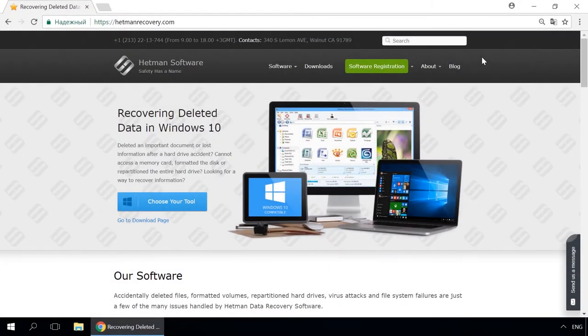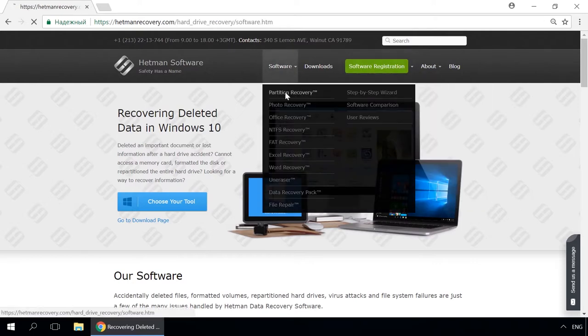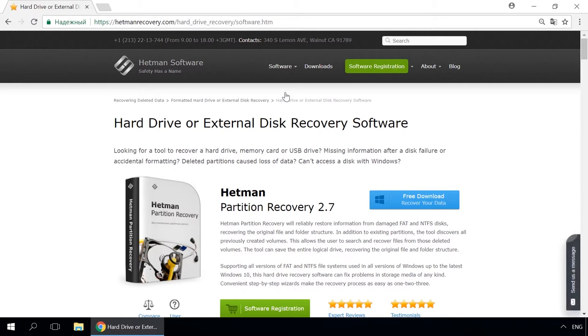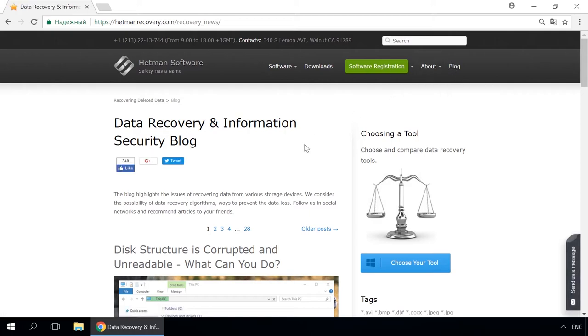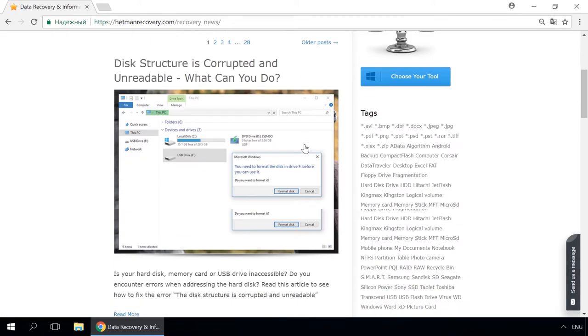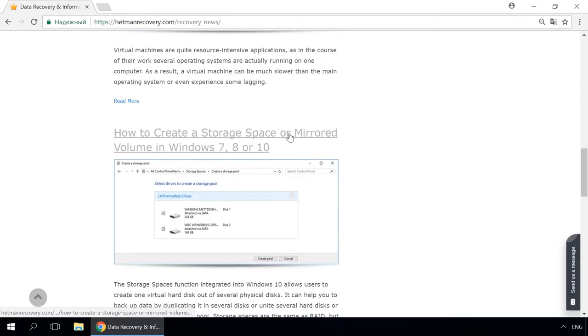Dear friends, if you need to recover deleted data, use utilities by Hetman Software. Follow the link in the description to visit our website, download a utility for free and install it. Then start disk analysis. When the process is over, it will show the files available for recovery and you will be able to bring them back. Our blog features quick guides to solve all kinds of problems faced by Windows users.